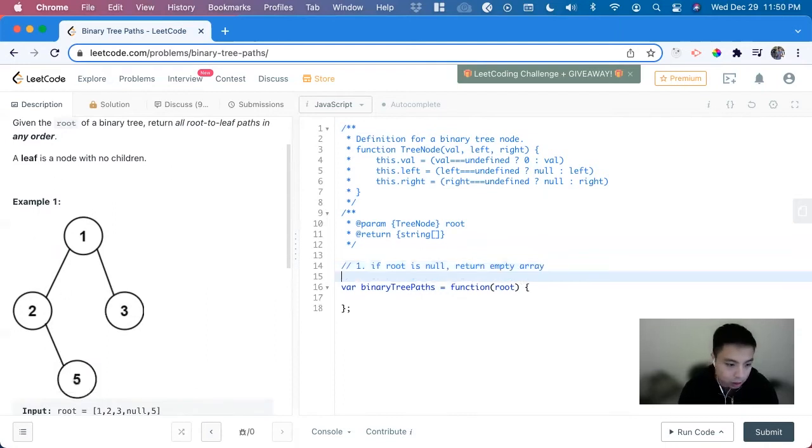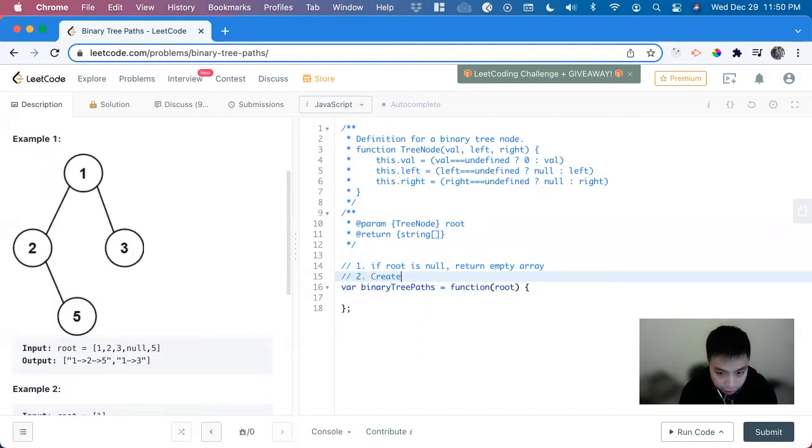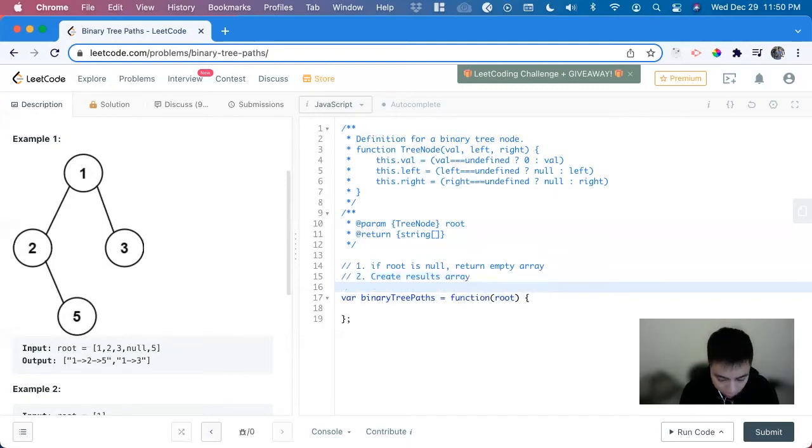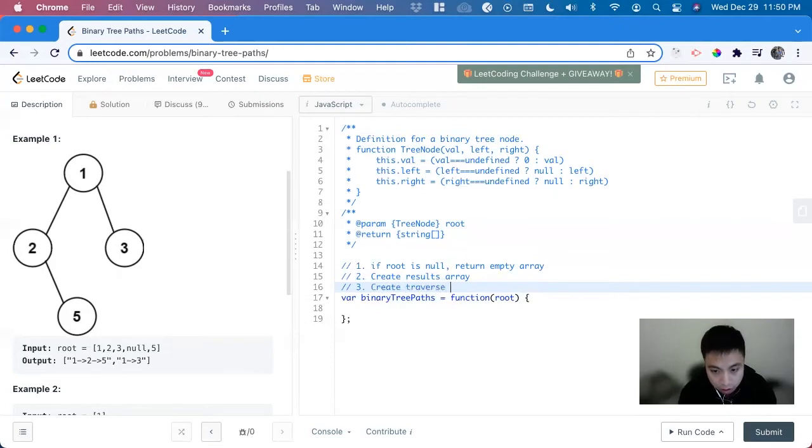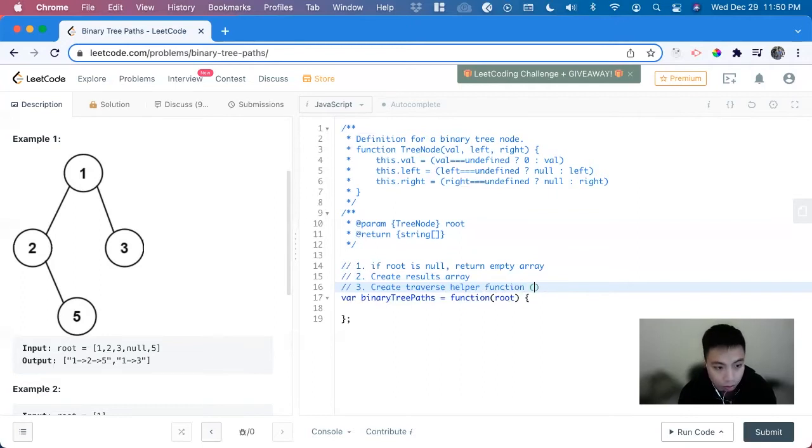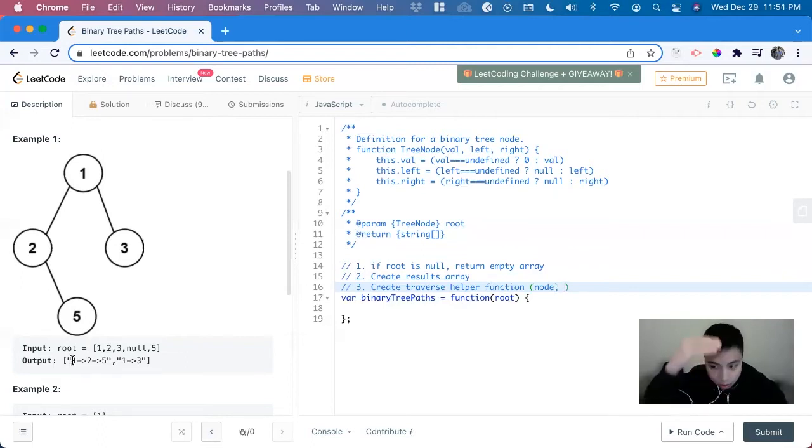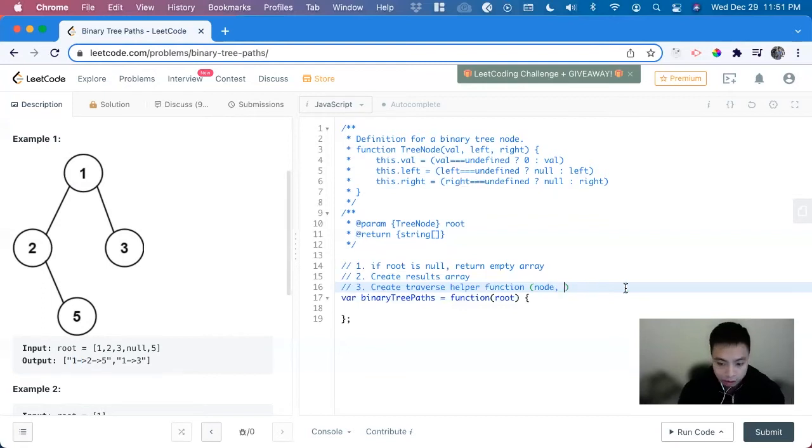Next we're returning everything in an array, so let's create a results array. This is what we're going to return at the end. We can use a recursive approach, so we have to create our helper function. Create traverse helper function, and that is going to take in the node that we're looking at to solve recursively.